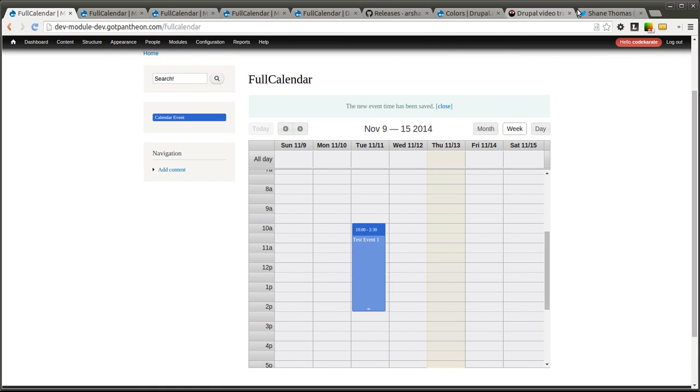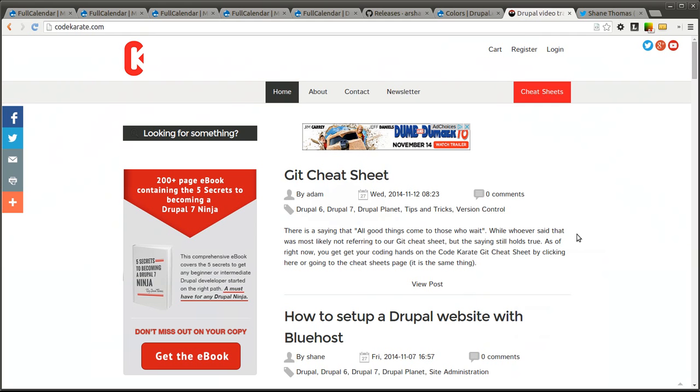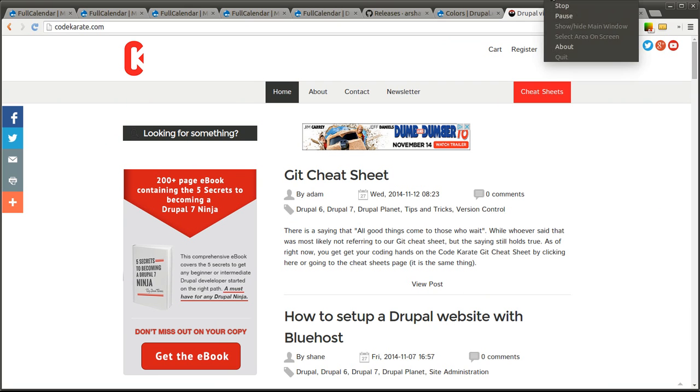Go ahead and follow me on Twitter. As I mentioned before, smthomas3, check out codecarate.com. We have a lot of cool stuff coming out and let us know what you think and we will talk to you later. See ya.